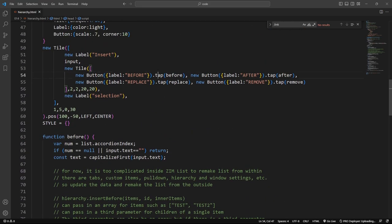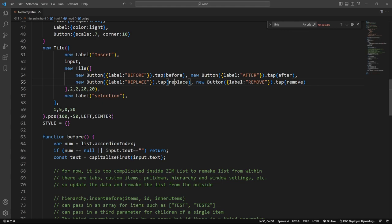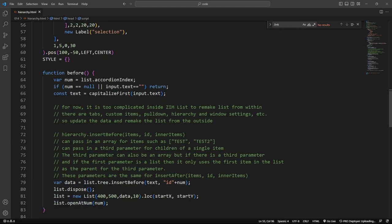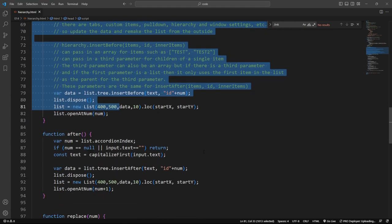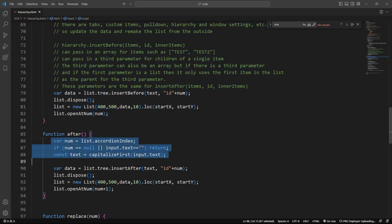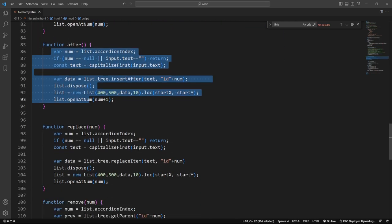And then our buttons. So when we tap on the first button, it runs before. When we tap on after, it runs after. Replace runs replace. Remove runs remove. And down below we have the functions that we're doing in each case.